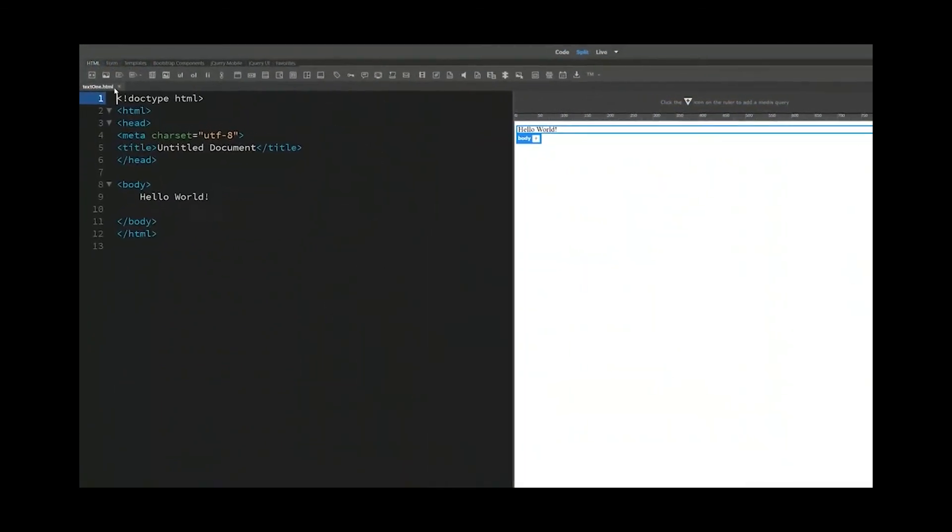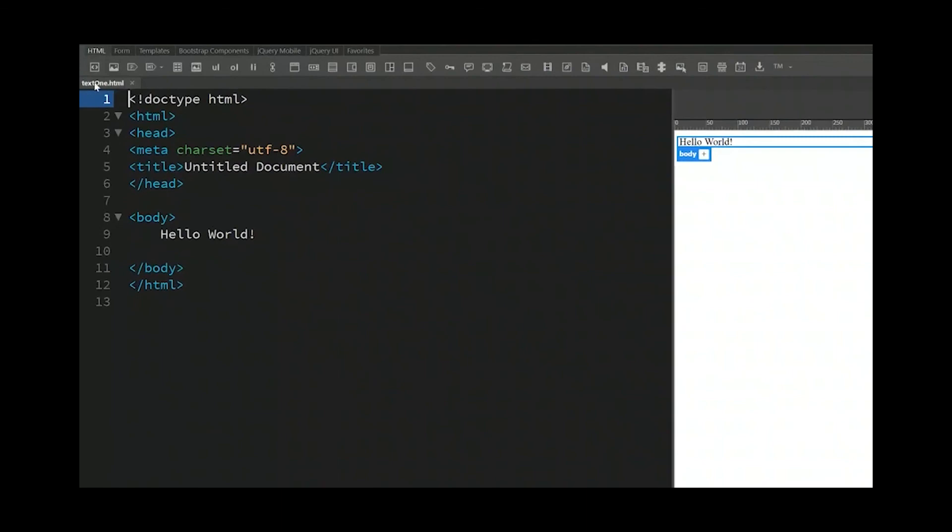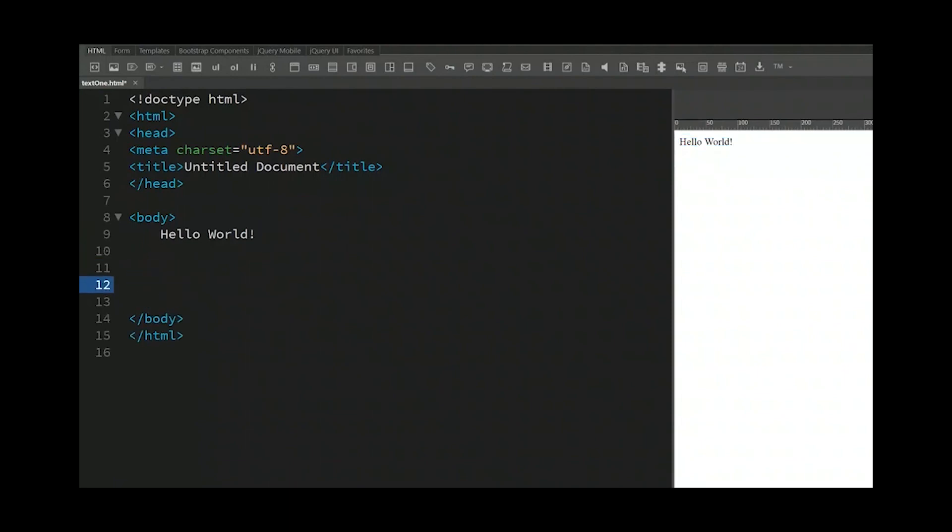Now in the upper right hand corner, that is the name of your HTML page. Now if I make some changes to my page, when you see a star next to HTML, that means this page is not saved. So I'm going to use my Ctrl S and then save it. So this page is saved.